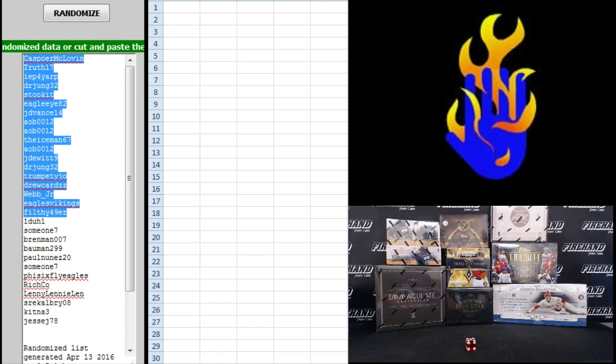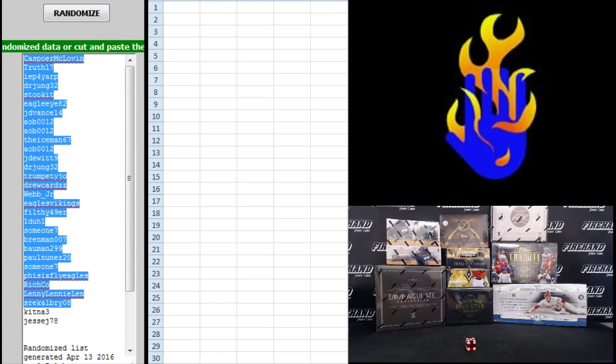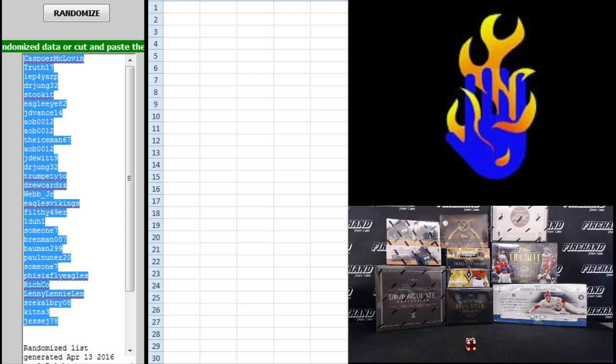Casper McLevin on top. Still came out misspelled, we'll fix that for you. Jesse J on the bottom.